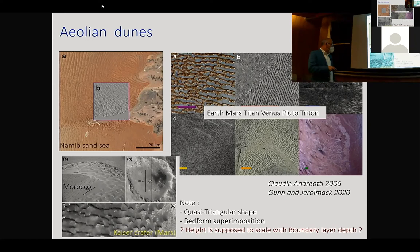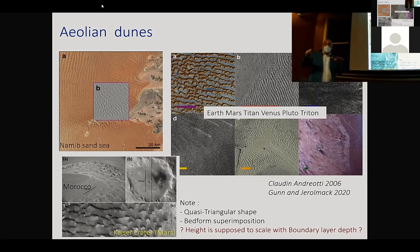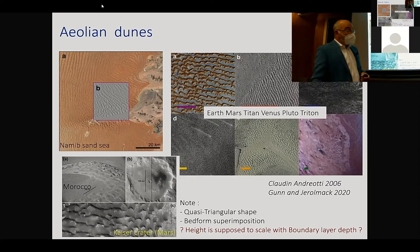Barchan dunes evolve on a non-erodible bottom, experience bedform superimposition — a multi-scale feature — and height is a tricky question for aeolian dunes. The height is supposed to scale with the boundary layer depth, reaching about 150 meters, but what sets the height is a major open question in geomorphology. The supply of sediment is still available in a desert, so why dunes cannot grow beyond that remains a question mark.